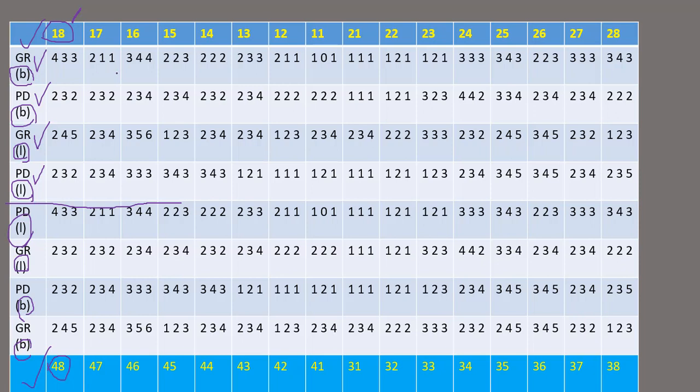And the three numbers here are your six points. So this is your disto-buccal, mid-buccal, mesio-buccal.